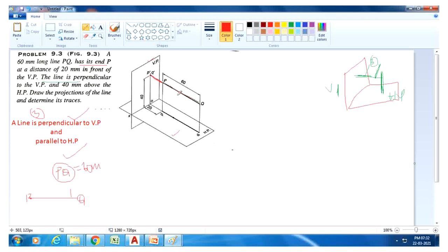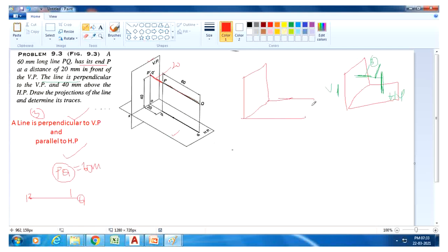This line PQ is 20mm in front of the VP and 40mm above the HP. Draw the projection of this PQ line. This is the exact position — perpendicular to VP. You need to draw the front view and top view of this line.